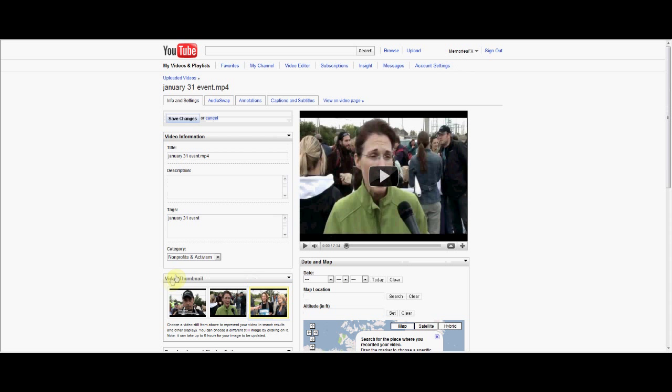So you just go down here to video thumbnail, choose the one you want. I'm going to now switch it to this one here and this one becomes highlighted in yellow, but remember it can take up to six hours.